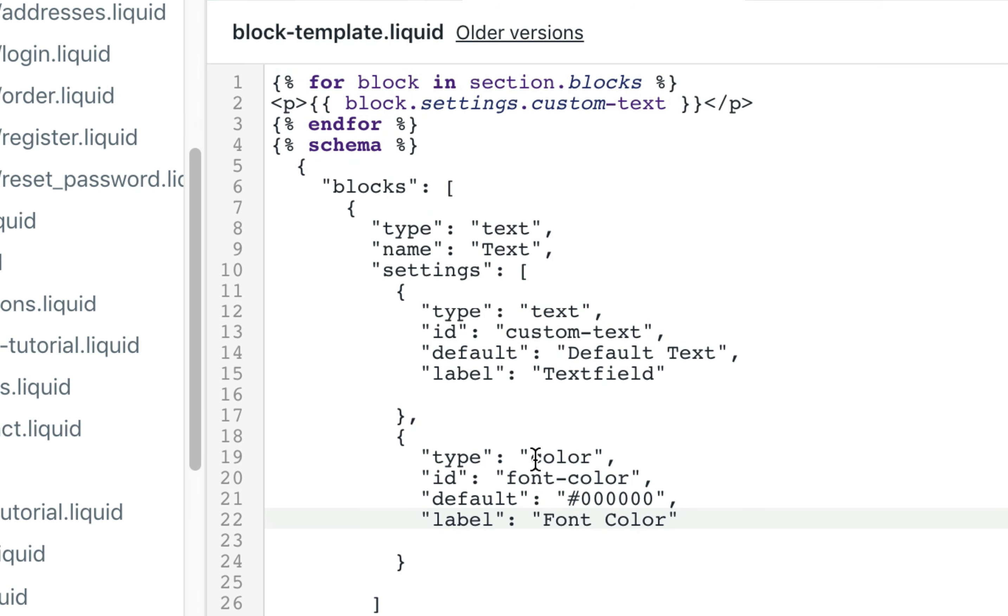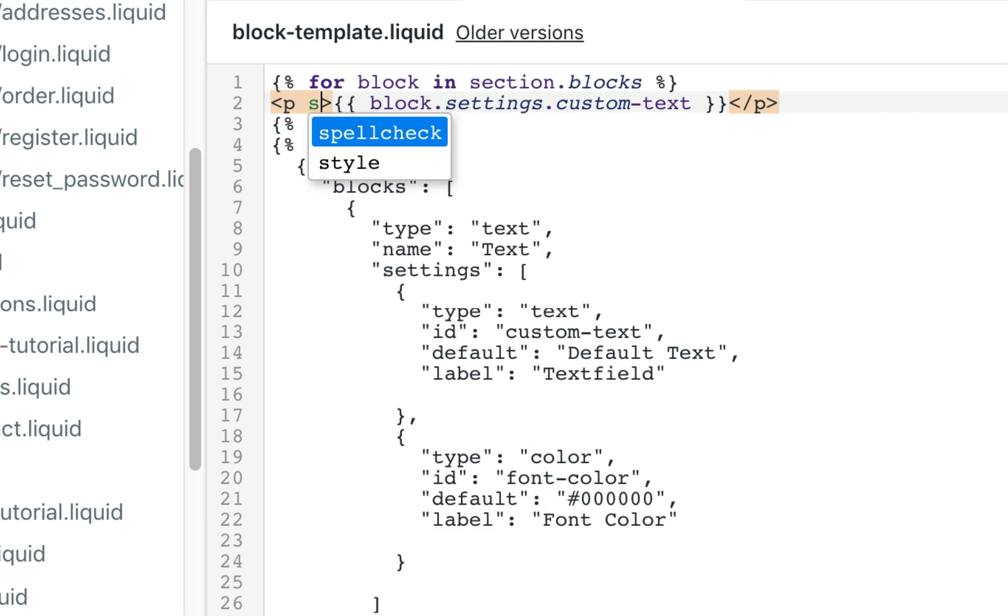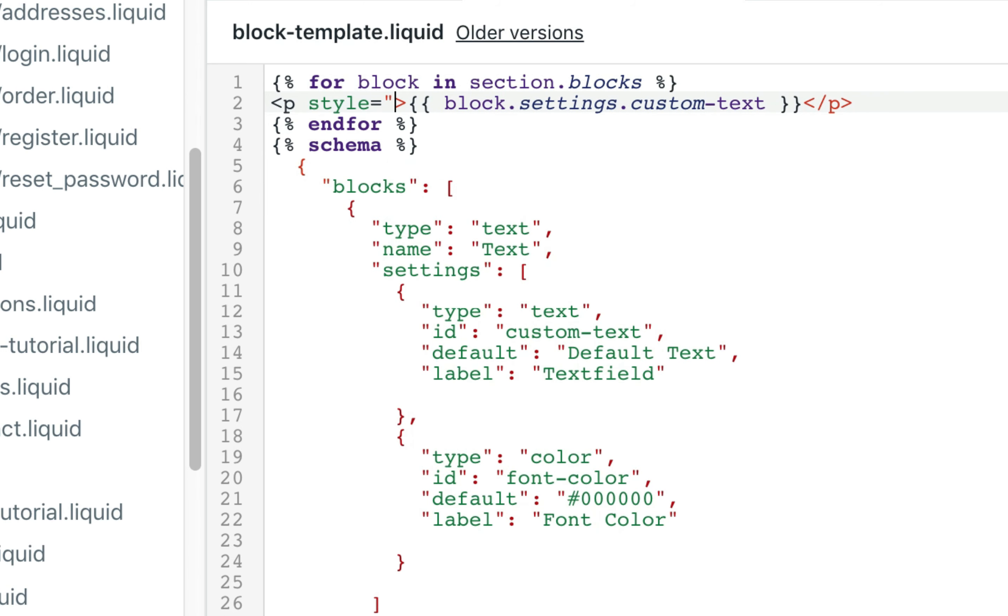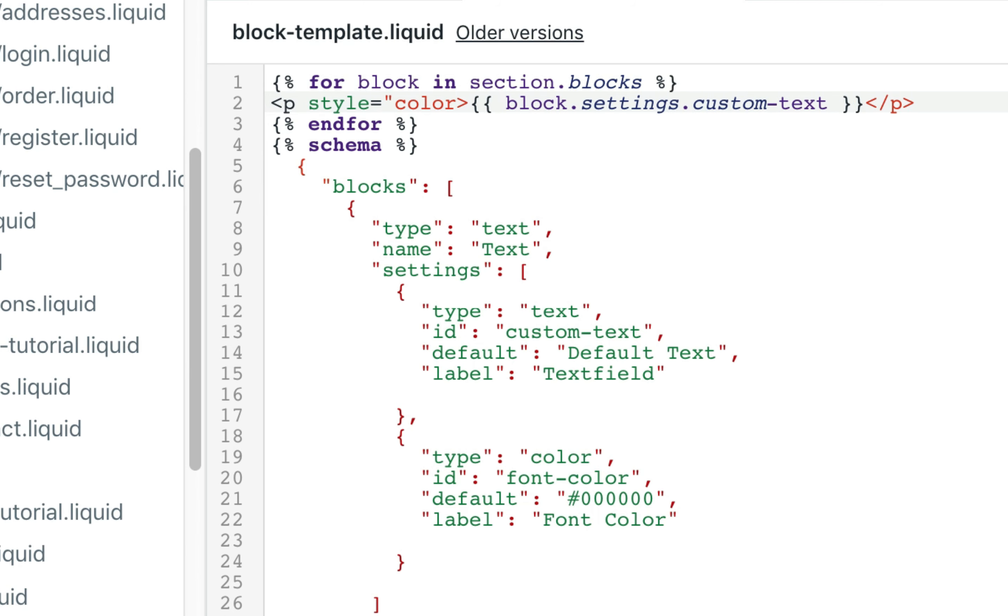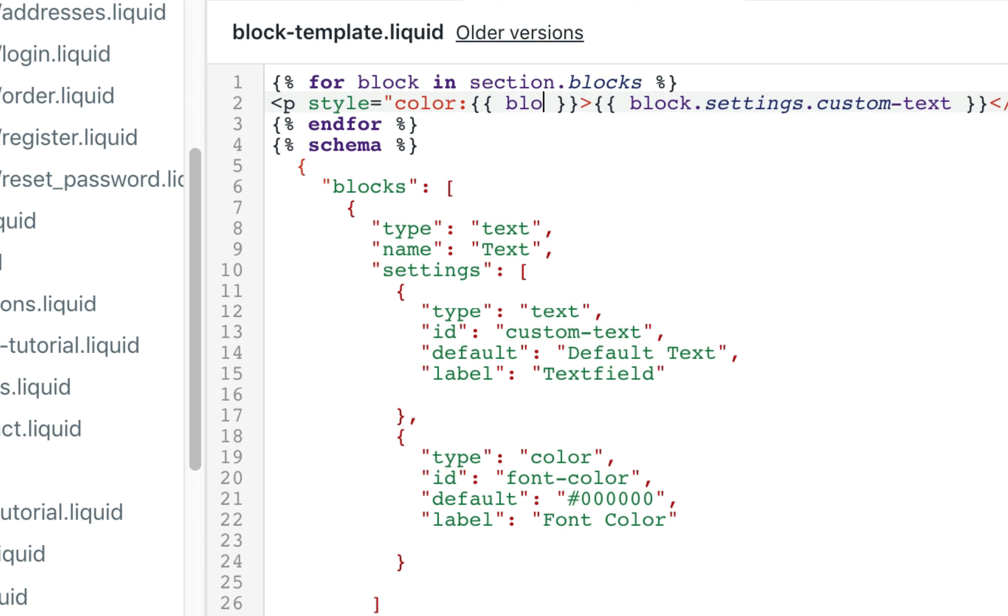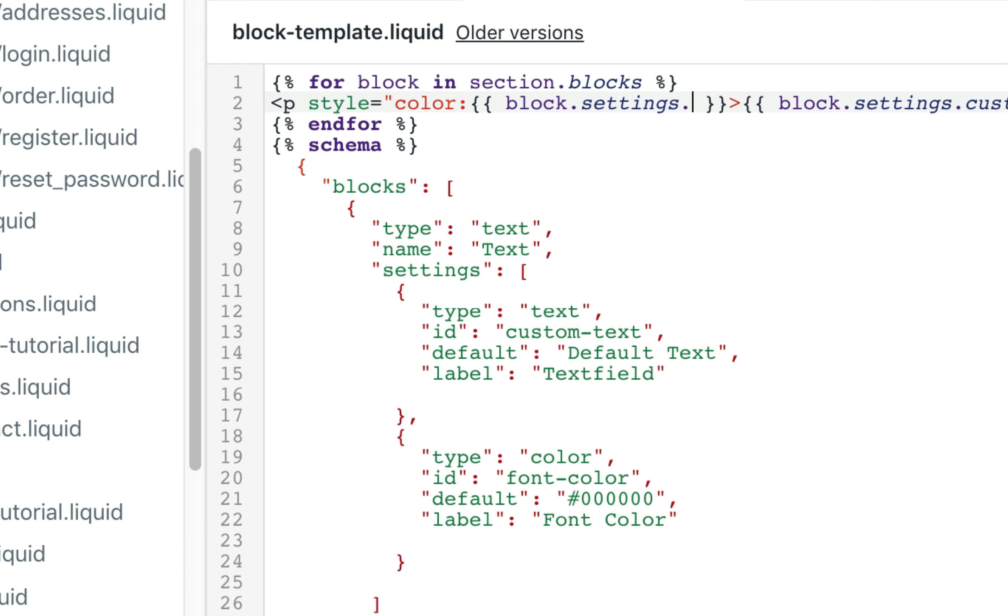Now to put this in action we're going to give it some inline CSS styling. So inside the paragraph tag, put it in style and close the color. To output an input type, it goes in between two brackets. Inside that it will be block.settings.font color.